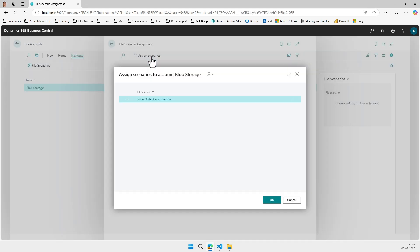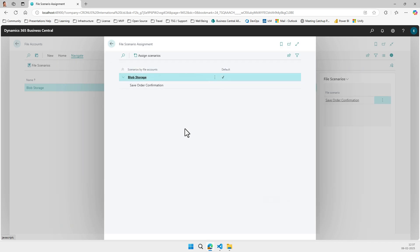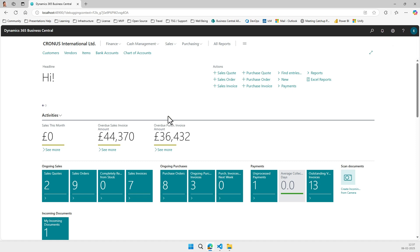So we now have the file scenario. We can say that the save order confirmation should be stored.